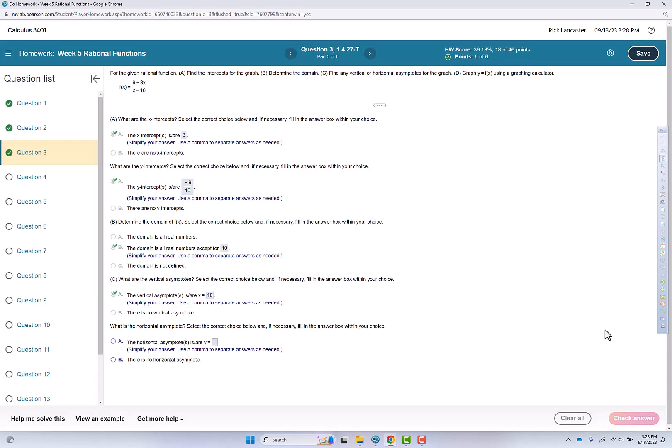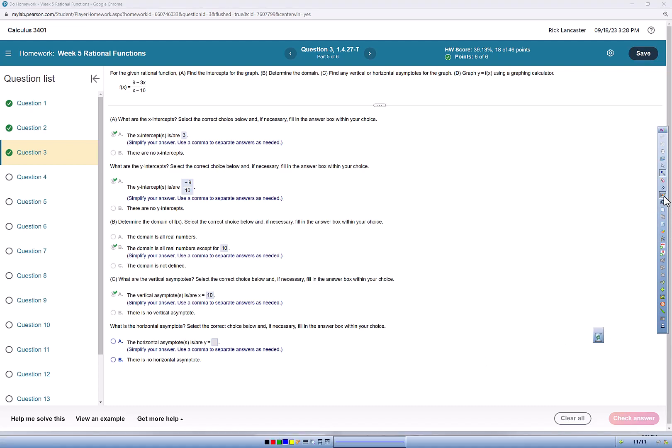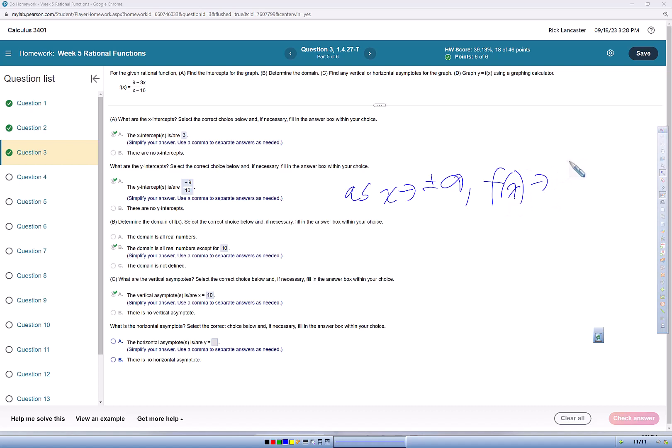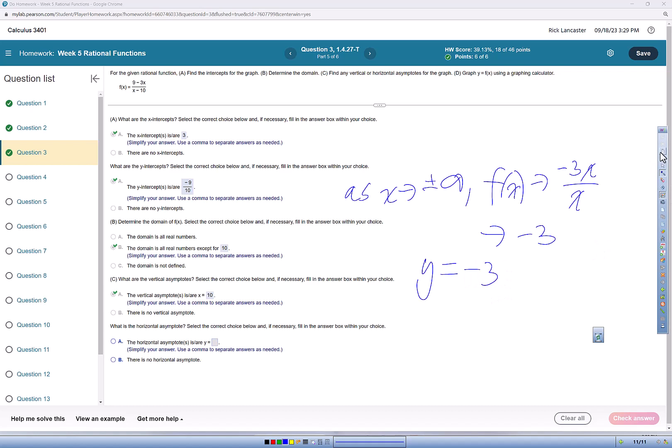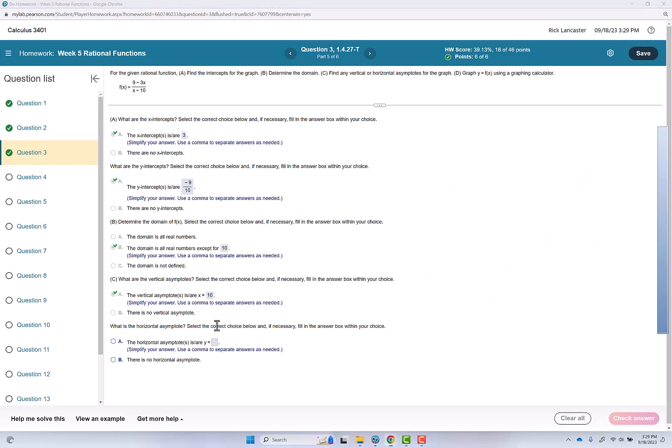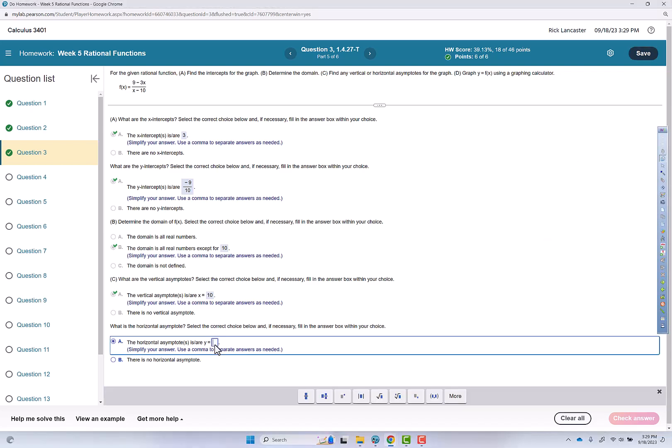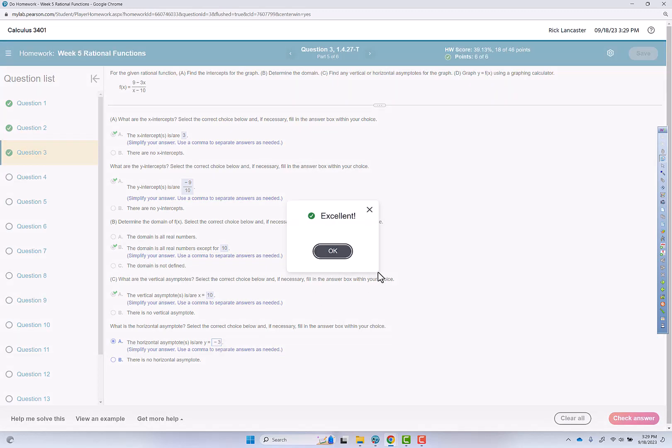Horizontal asymptotes. So the way we do that, we say as x approaches positive or negative infinity, f of x is going to be approaching negative 3x over x, which is going to be approaching negative 3. So our horizontal asymptote is y equals negative 3. We'll go put that in. They already gave us the y equals, we just put in the negative 3. Excellent.